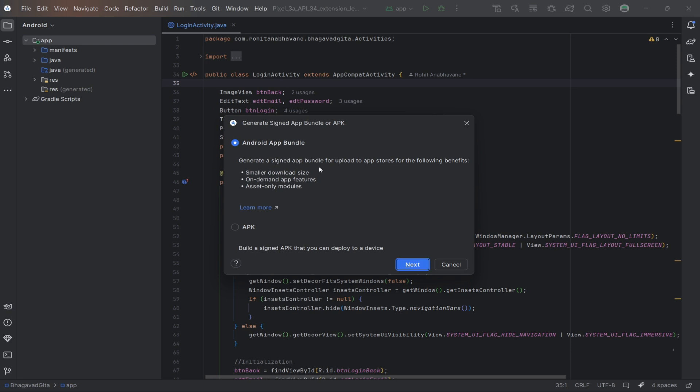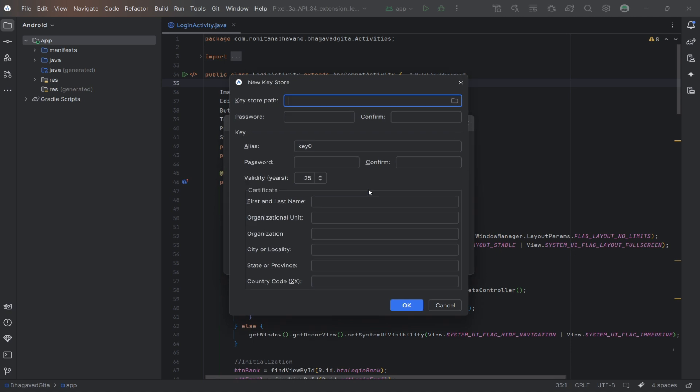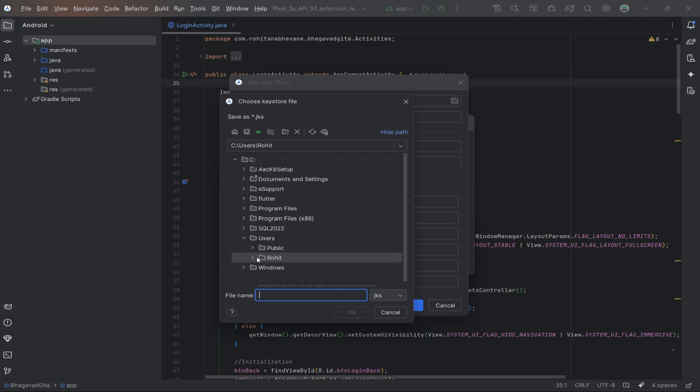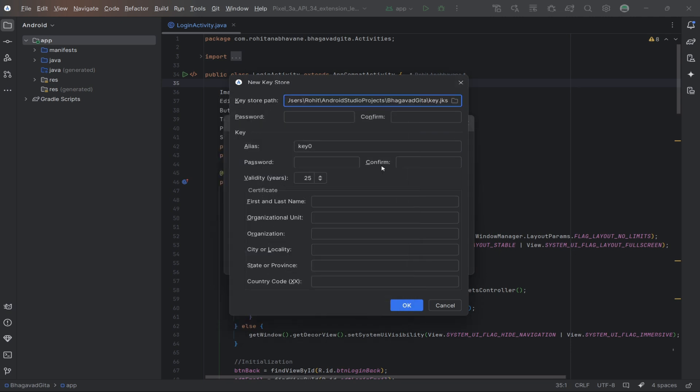Select Android App Bundle radio button and click on Next button. If you haven't created a keystore yet, you'll need to create one. Click on Create New next to the keystore path. Fill in the required details such as the location of the keystore file, the passwords, and the key alias.